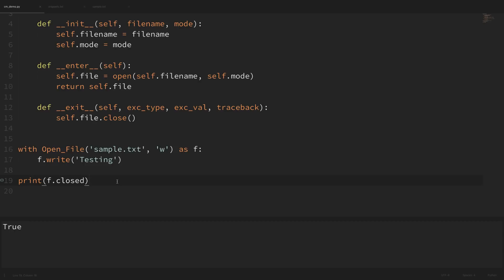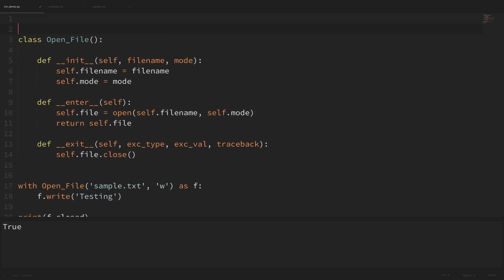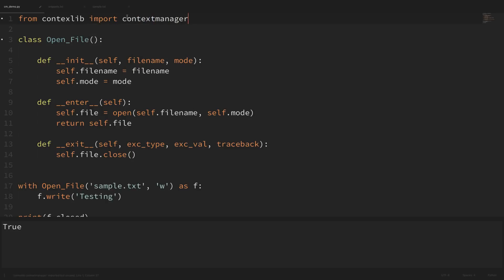Now that we've seen how to create a context manager using a class, let's see how to do this using a function — which is how I most often use context managers, though that's just personal preference. To do this with a function, we're going to use the contextlib module and import the contextmanager decorator. So at the top we say: from contextlib import contextmanager. We can use this decorator to decorate a generator function.